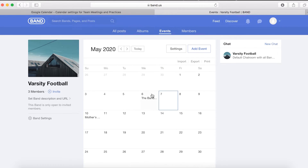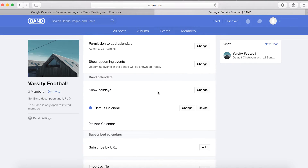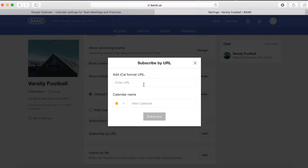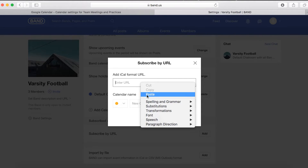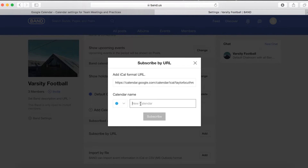Now, click Settings at the top right and several options appear. Locate Subscribe by URL and press Add. Paste the Google Calendar URL that was copied. Choose a calendar color and a name. Then click Subscribe.